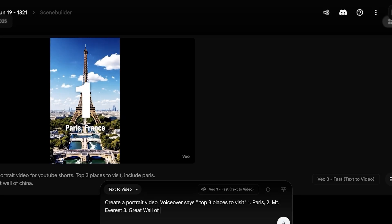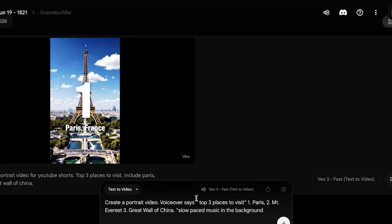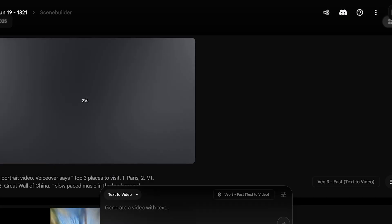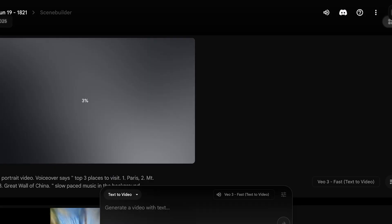Then number three is going to be Great Wall of China. And I want slow paced music in the background. And now I'm just going to put all of this in larger apostrophes like so. Now let's take a look at the second variation of our video.